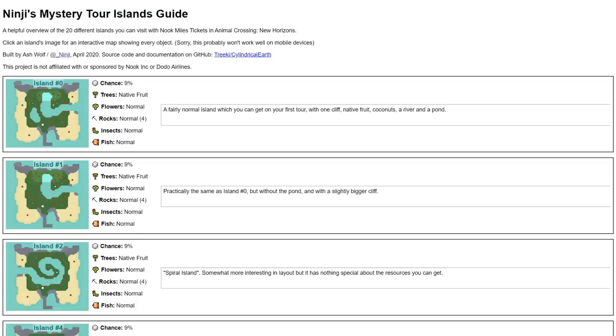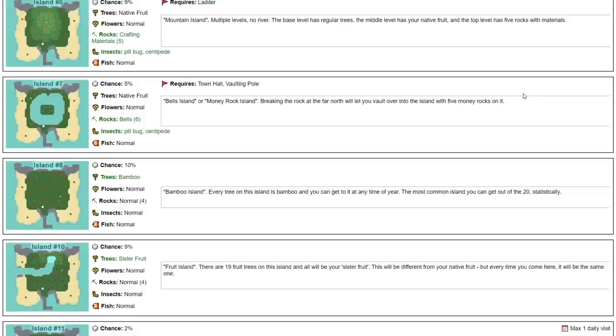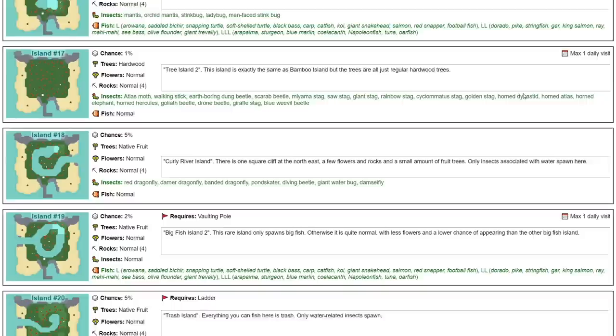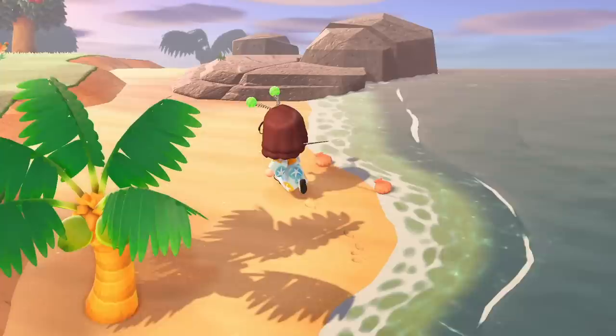Next up is the Mystery Tour Island Guides that Ninji made. This is an overview of the islands you can get when you go on a mystery tour. Unfortunately since the 1.2 update and the removal of the hybrid island, some of this guide is out of date, such as the percentage chance of encountering a certain island. But it still gives you a general idea of what you can expect to see on some of these islands, so it is still worth checking out.